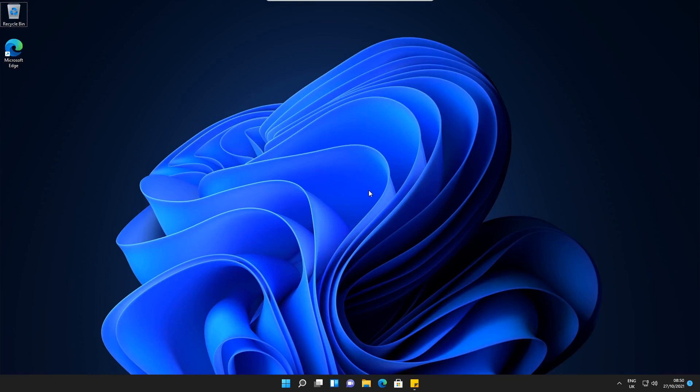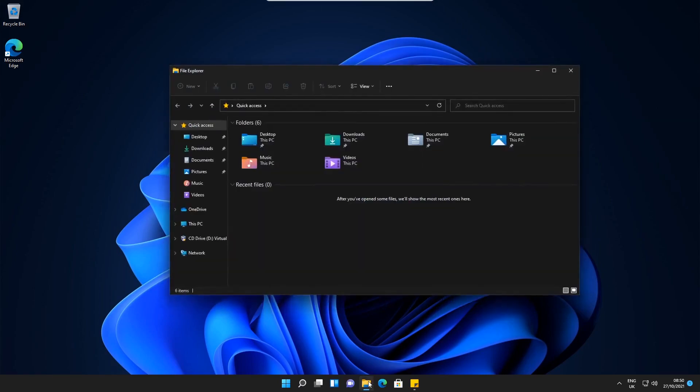This is just a quick video on how to change the layout of File Explorer on Windows 11. If we open up File Explorer, we can see here that the ribbon at the top has changed. What we can do is revert this back to the Windows 10 layout.